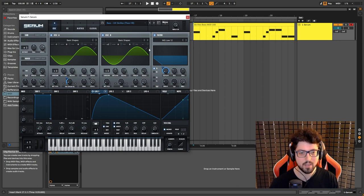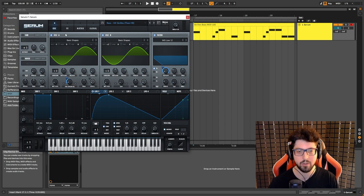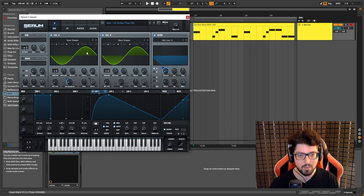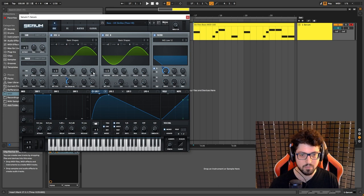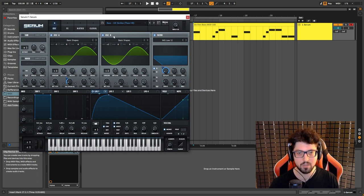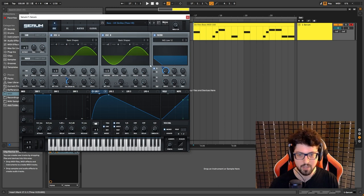Basically, the main thing here is the FM that we're going to apply to oscillator A. So all you need to do is choose a sine wave, turn the random phase all the way down and the level all the way down. And you also want to do the same for oscillator B: choose a sine wave, turn the random phase down and the level down.